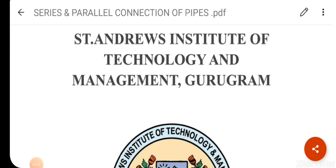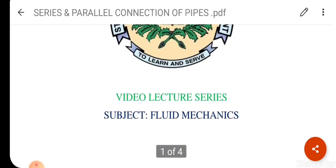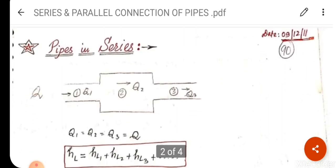Hi guys, myself MD Tariq Anwar. I am working as an assistant professor in Mechanical Engineering Department at St. Andrew's Institute of Technology and Management, Gurugram. Today I am going to deliver a lecture on the topic of series and parallel connection of pipes. This is lecture number 21, unit number 3.